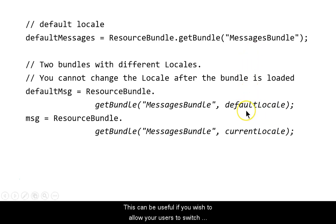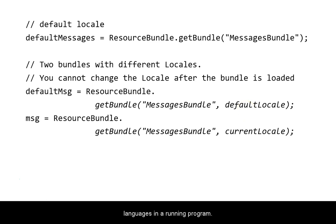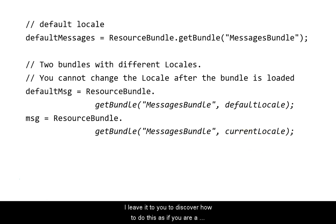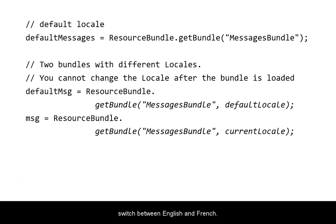This can be useful if you wish to allow your users to switch languages in a running program. Load two bundles and you can switch between them. I leave it to you to discover how to do this, as, if you are a student of mine, you must be writing programs that can switch between English and French.